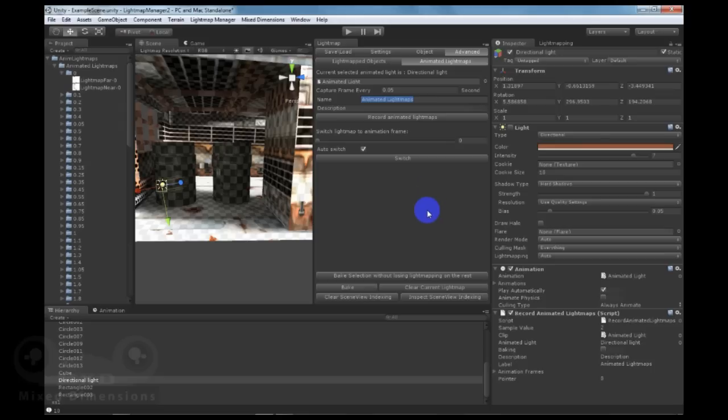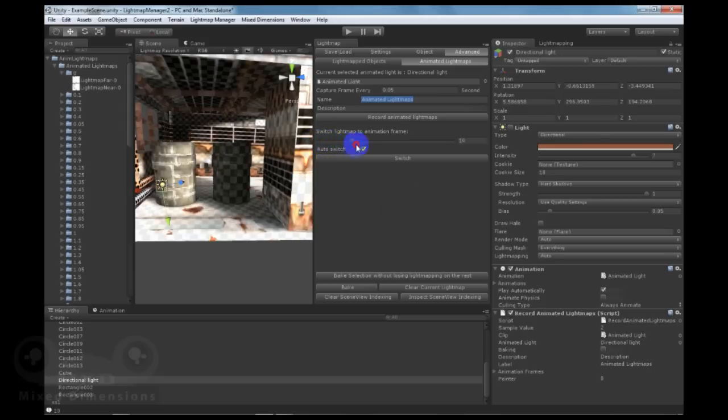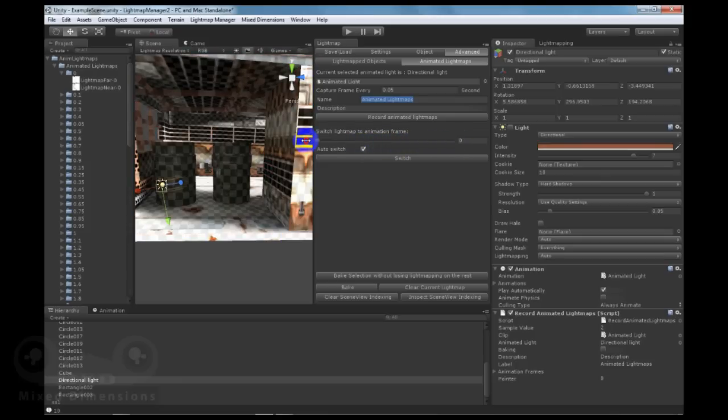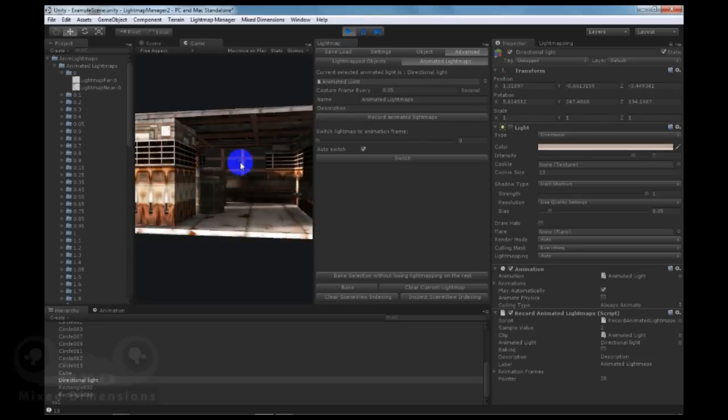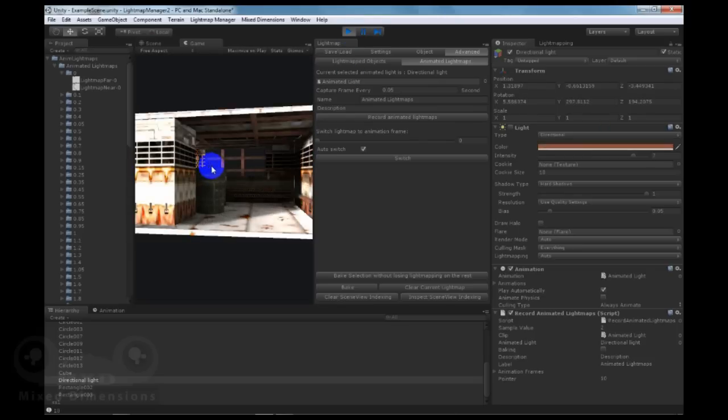So when the animation baking process is finished, you can simply see the lightmaps by switching to the frames, and you can see it playing on the runtime as well.